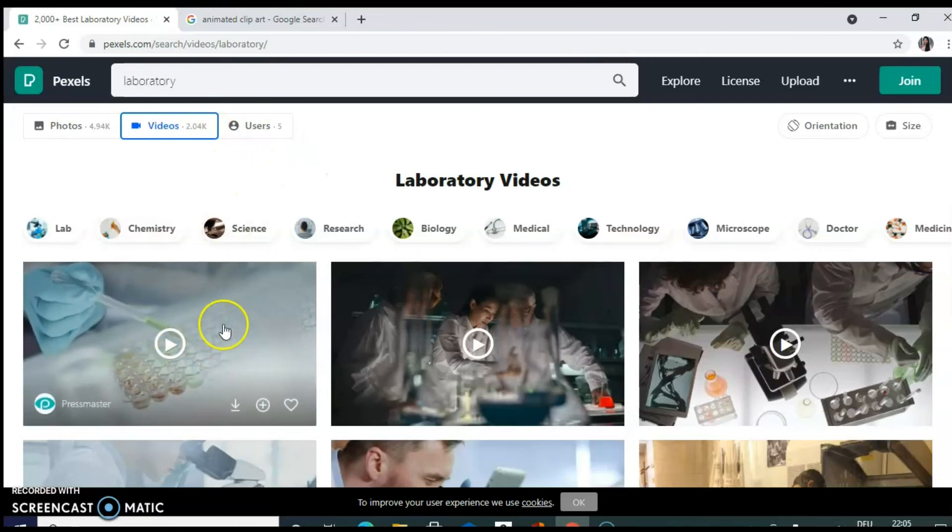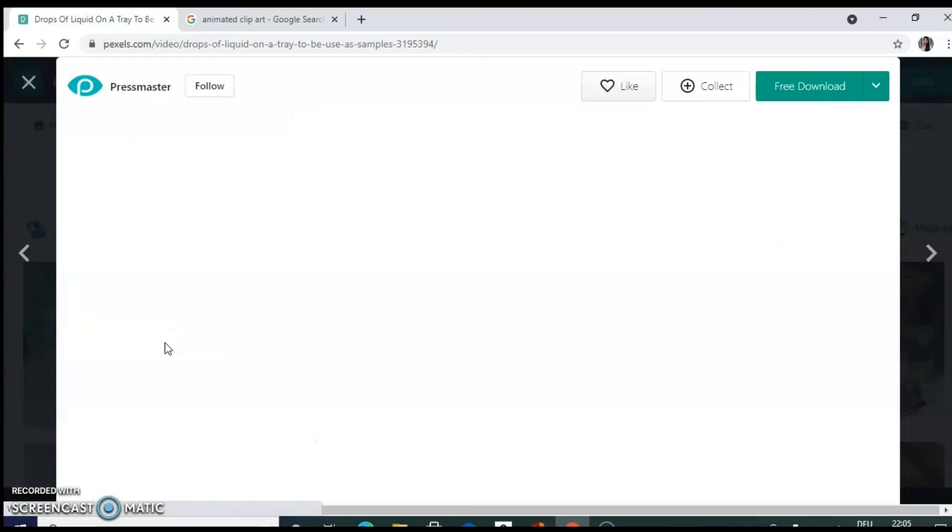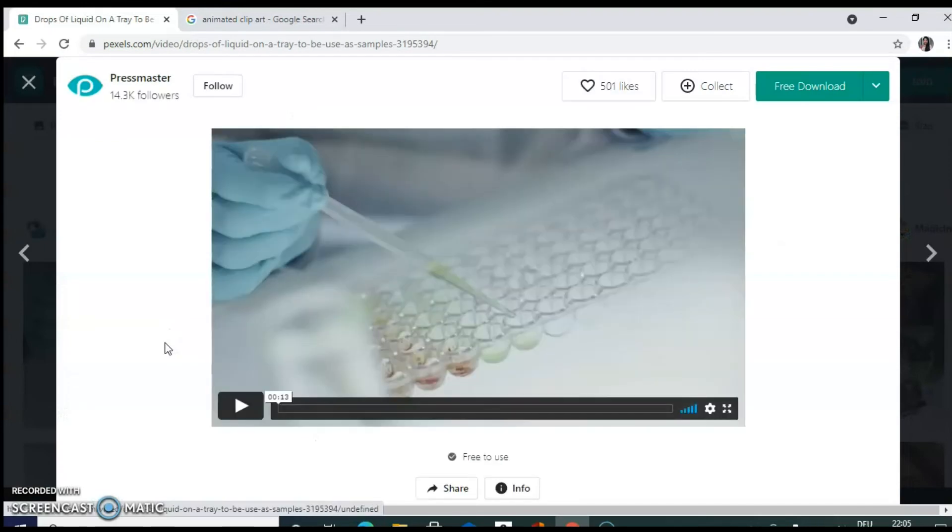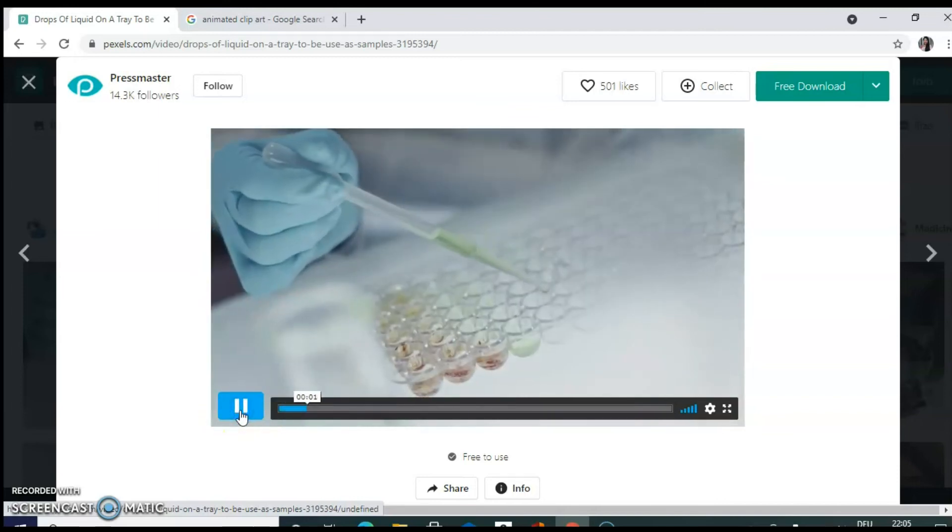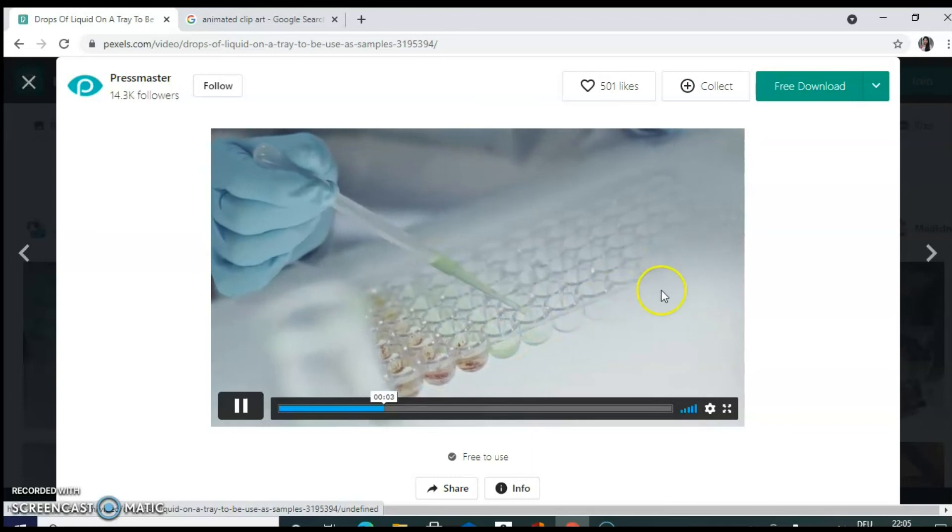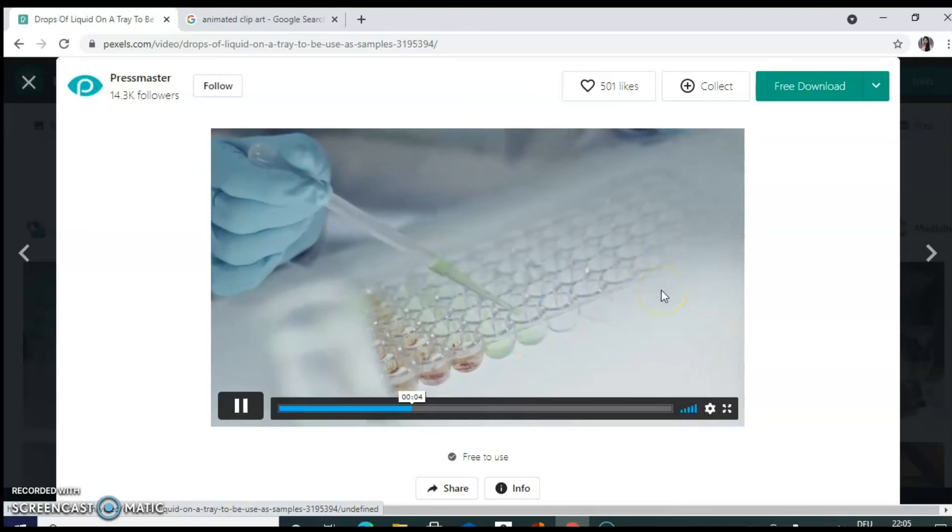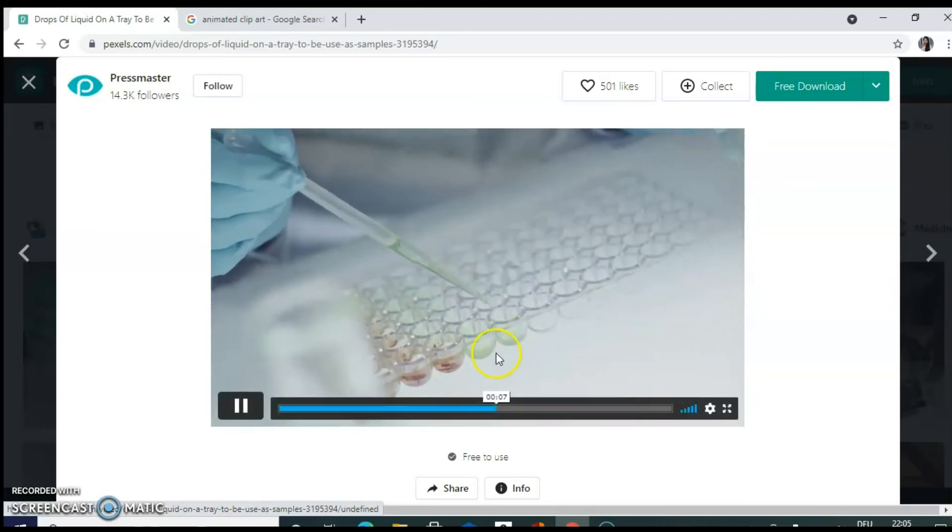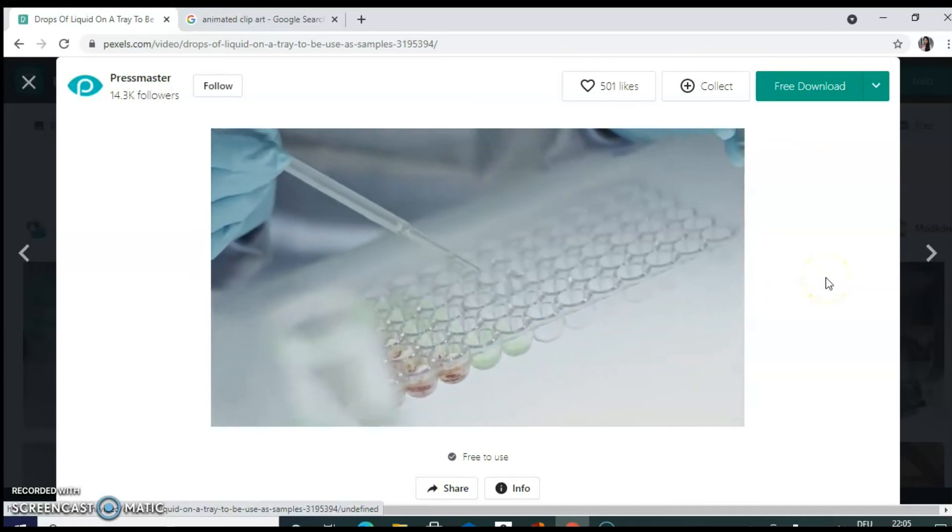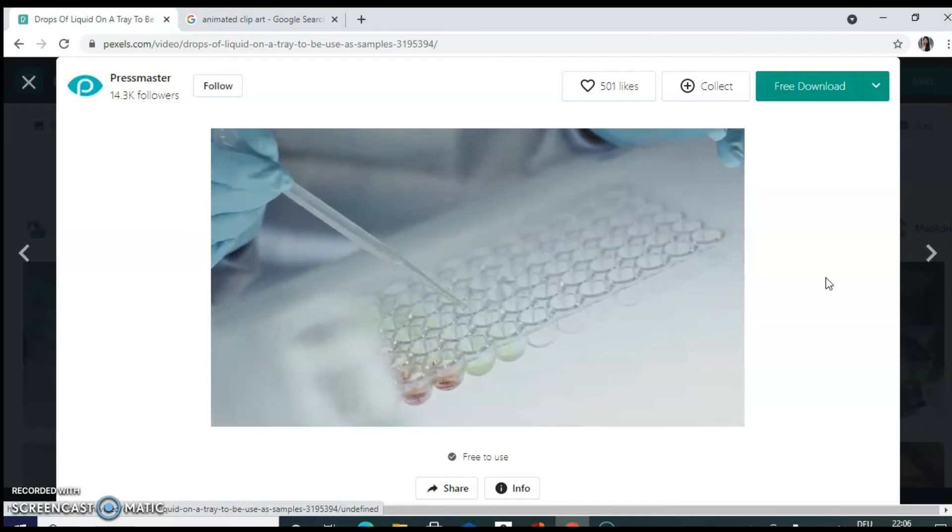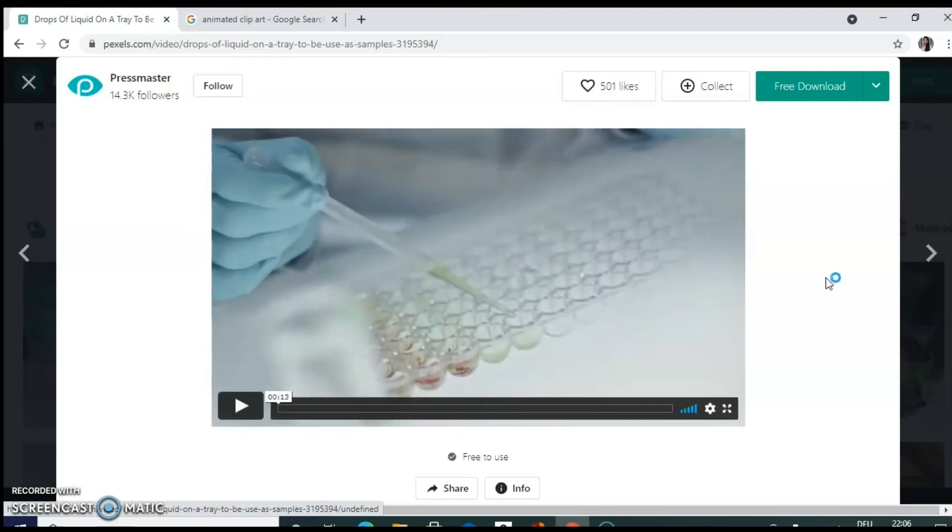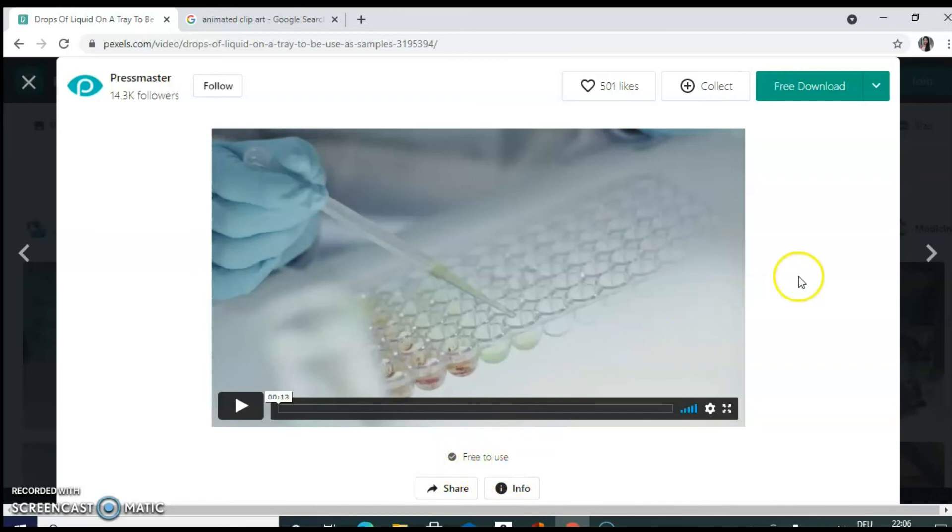For example, let's see this first laboratory video. If you are trying to explain in your materials and methods section. If you have used any 96 well plate or any assay kits like ELISA. Let's run this video. So it just shows the actual pouring of the solution in each well. There are different colors also. So this can run in the background of your slide. When you are explaining, you added some aliquots to each well.